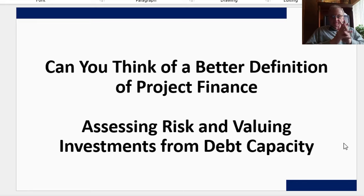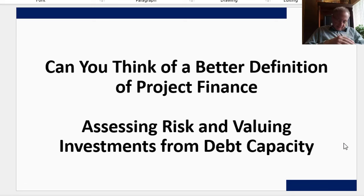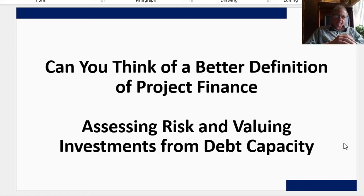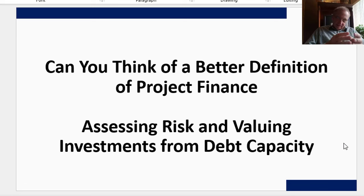This video is about cash flow waterfalls with things like DSCR (Debt Service Coverage Ratio), lock-ups, cash sweeps, debt service reserve accounts, and debt structuring in general.